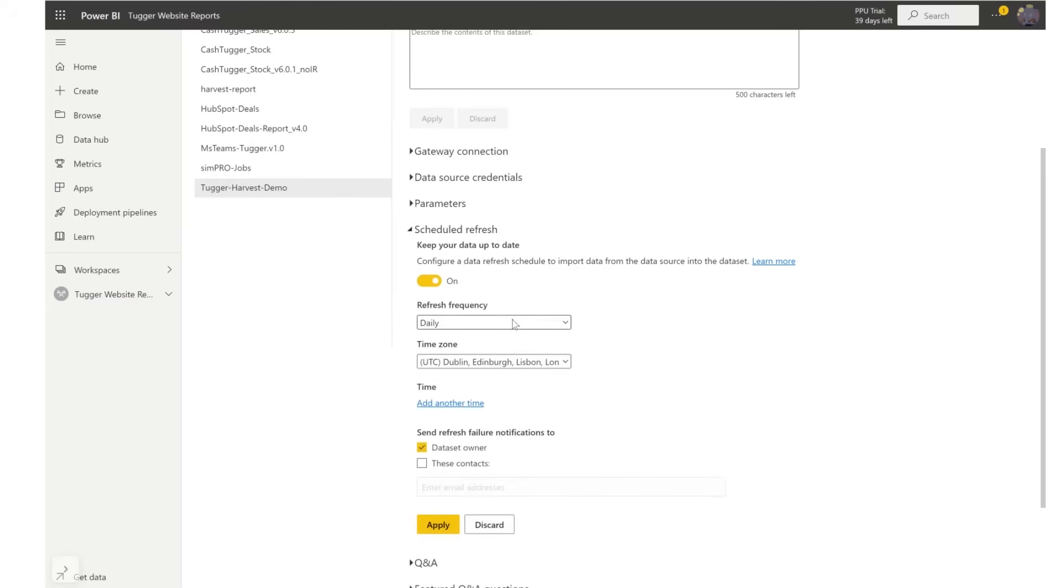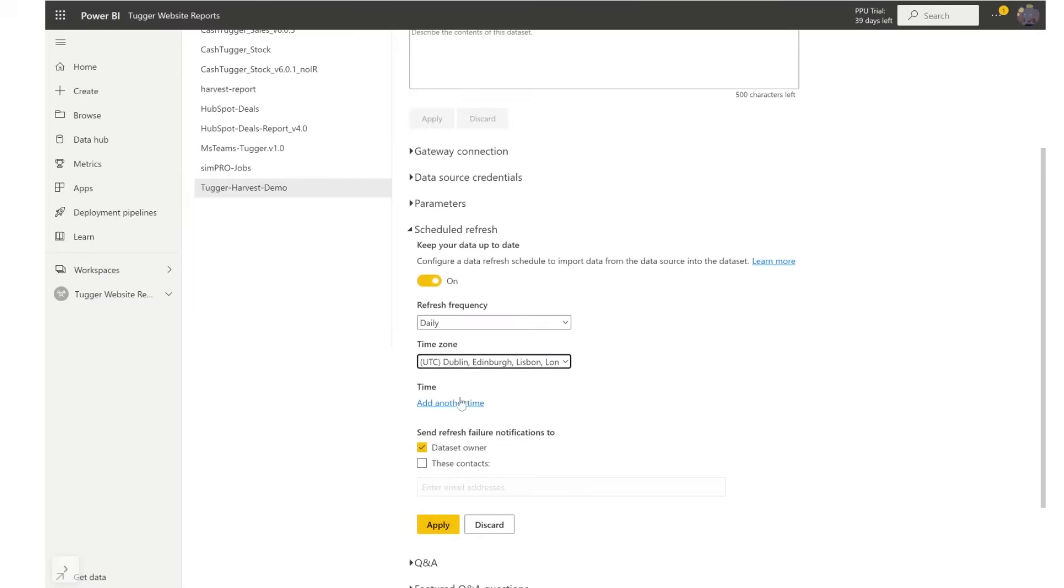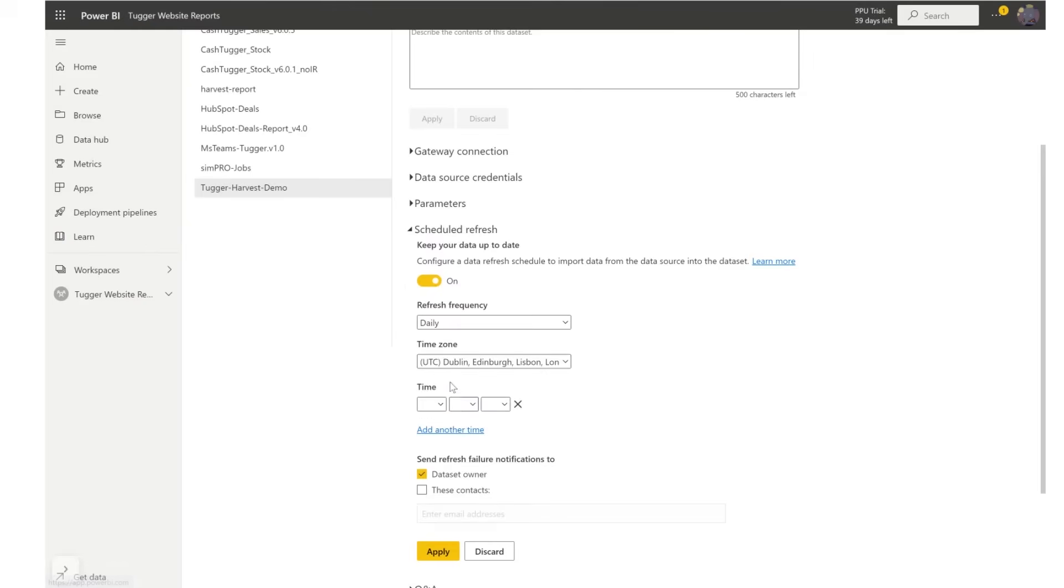Select a frequency, we are going to go with daily. Select a time zone and we're going to be using the UTC London.